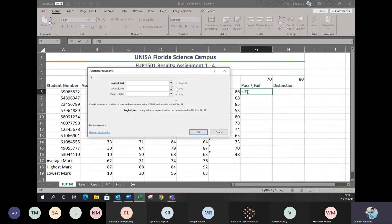Here's your function argument — basically your formula broken into steps. The IF statement has three steps: it's a logical test, value if true, and value if false. So this is your true or false question. The first part is your question; the second part is if it's true; the third part is if it's not true.